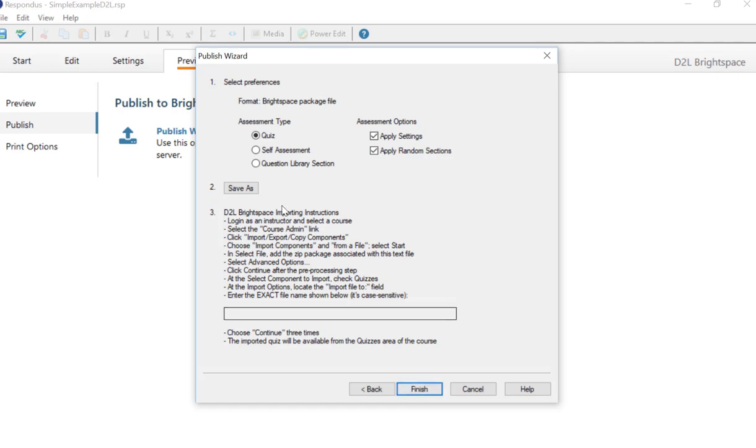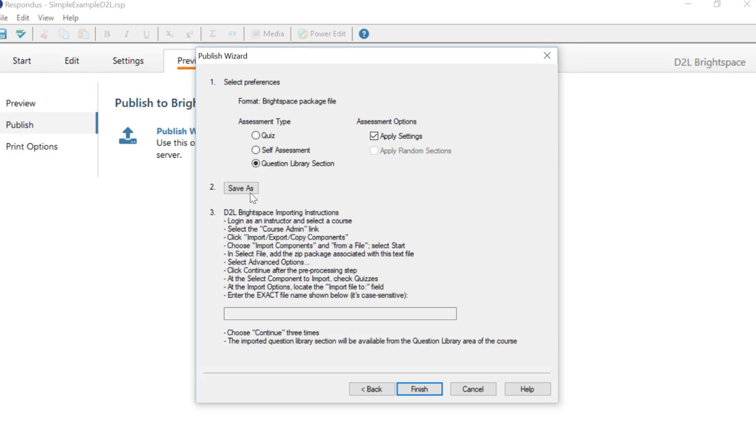And I'm going to do a new section, the Question Library section. Instead of making a quiz, this way I get the questions separate. And then click Save As.